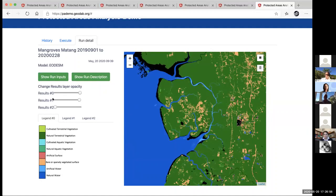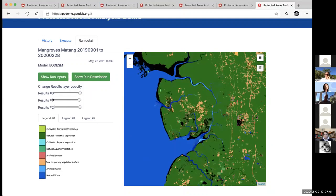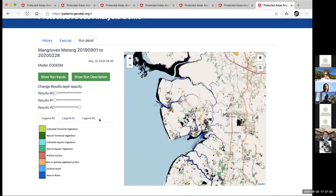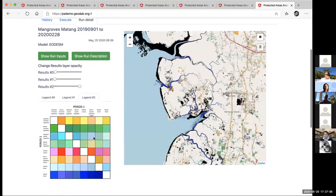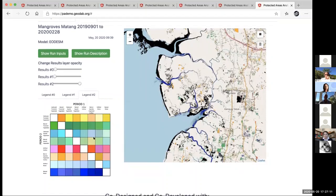Forest managers can also track how the forests are recovering and use that information to assess whether the forest is being sustainably managed. We can track all sorts of aspects in there as well.